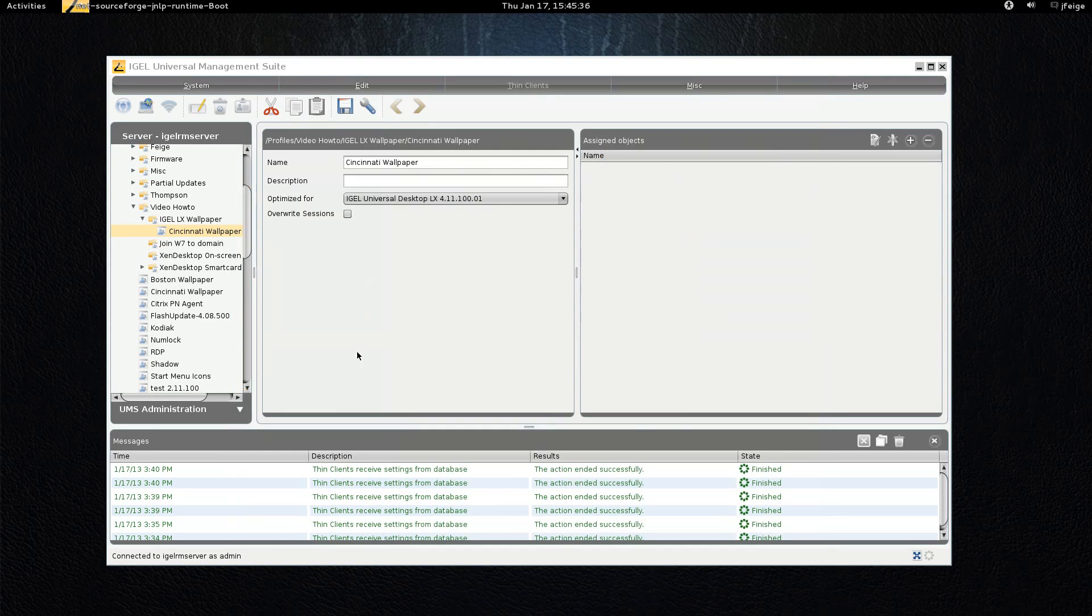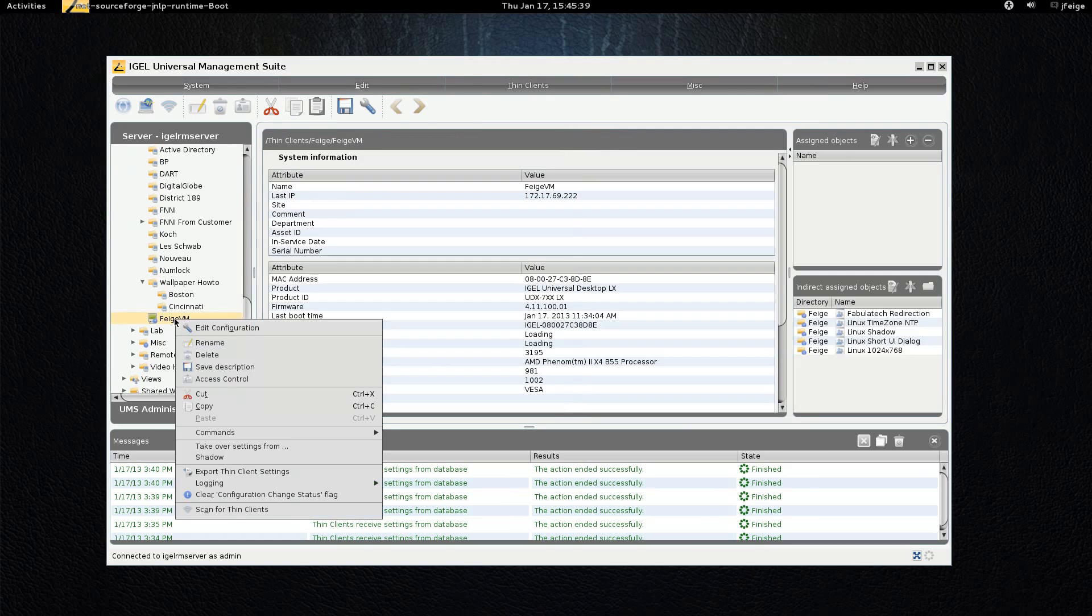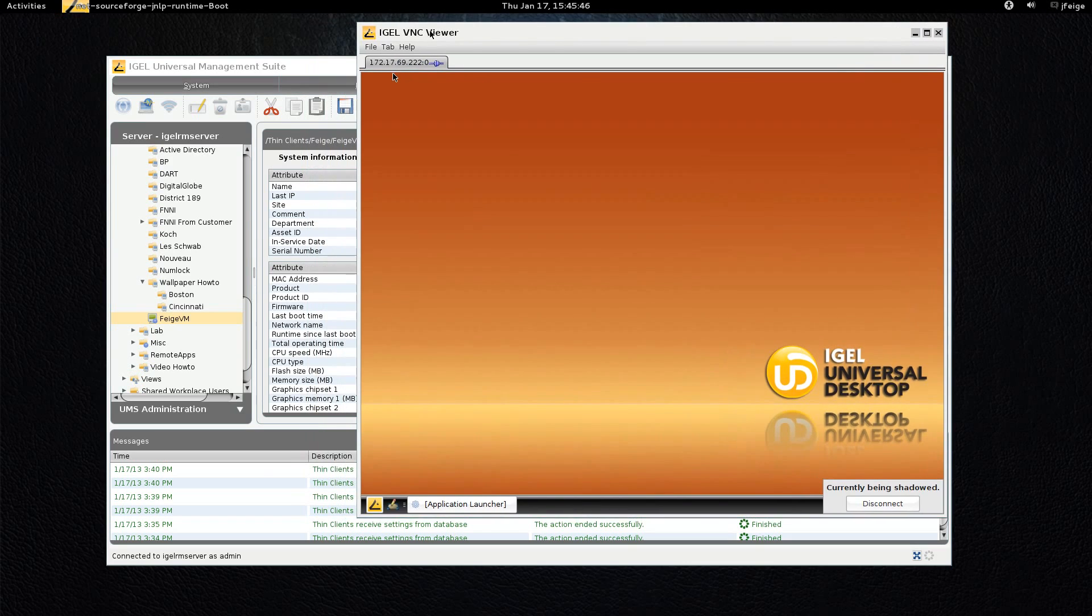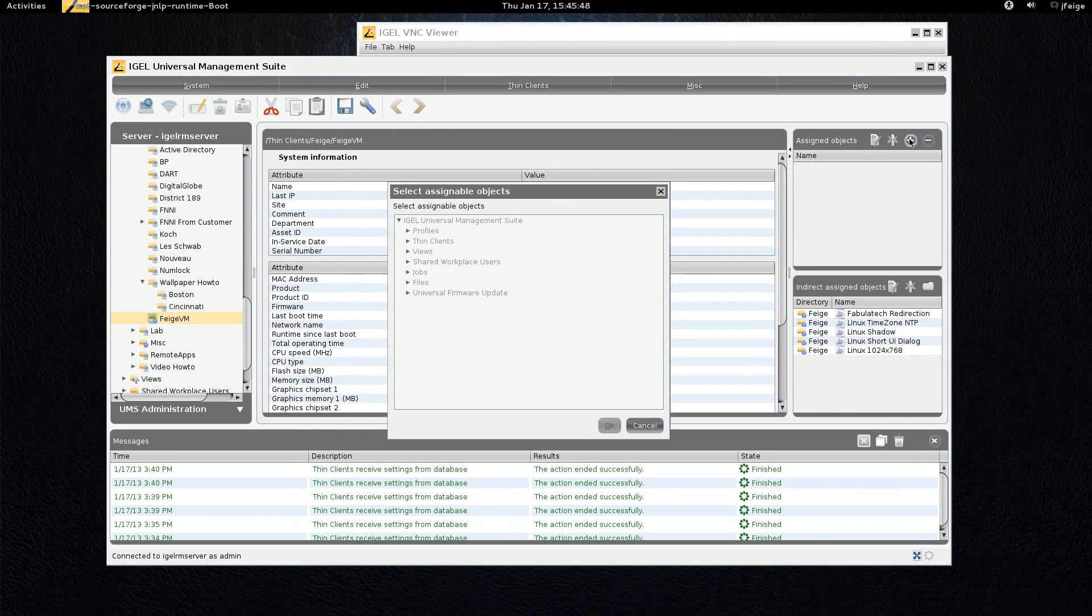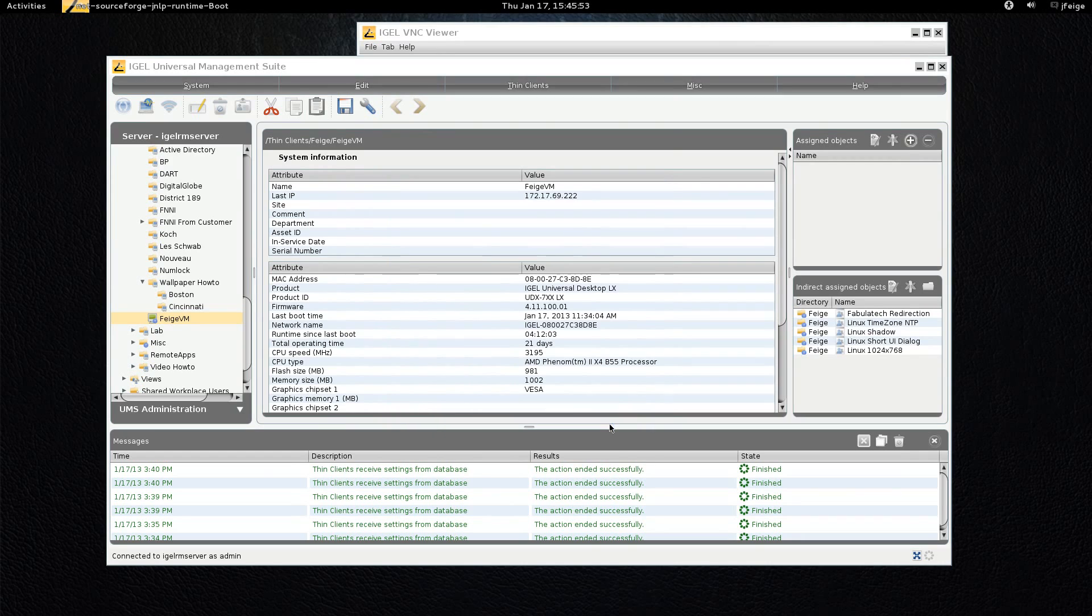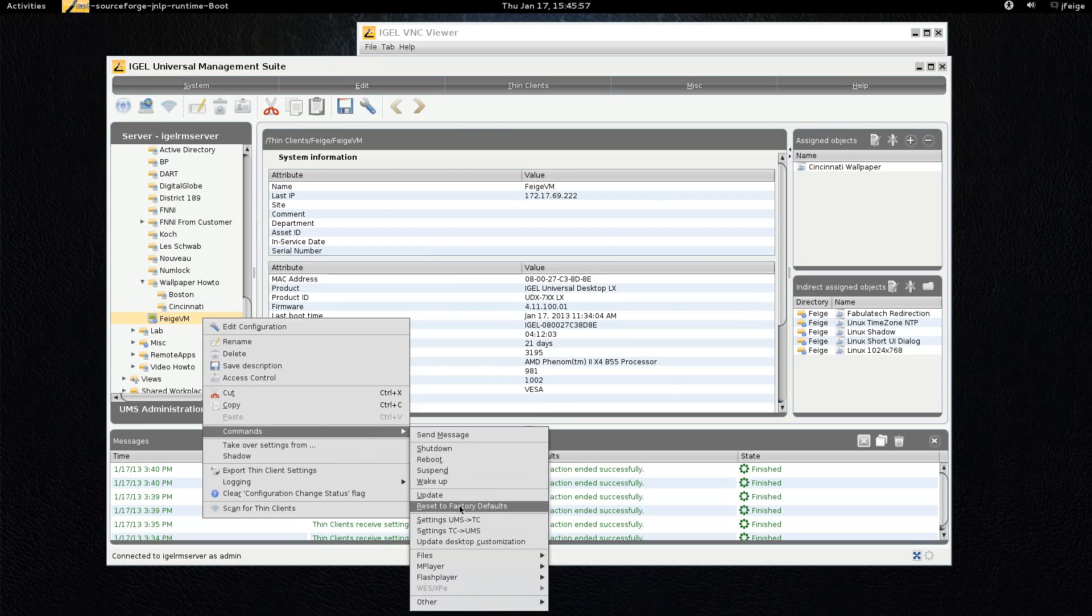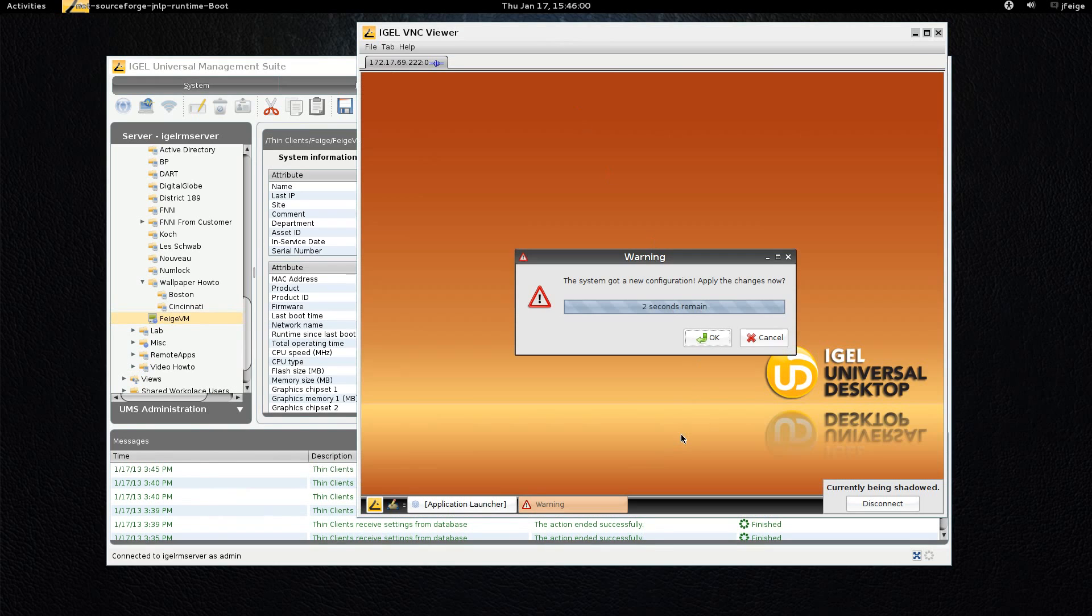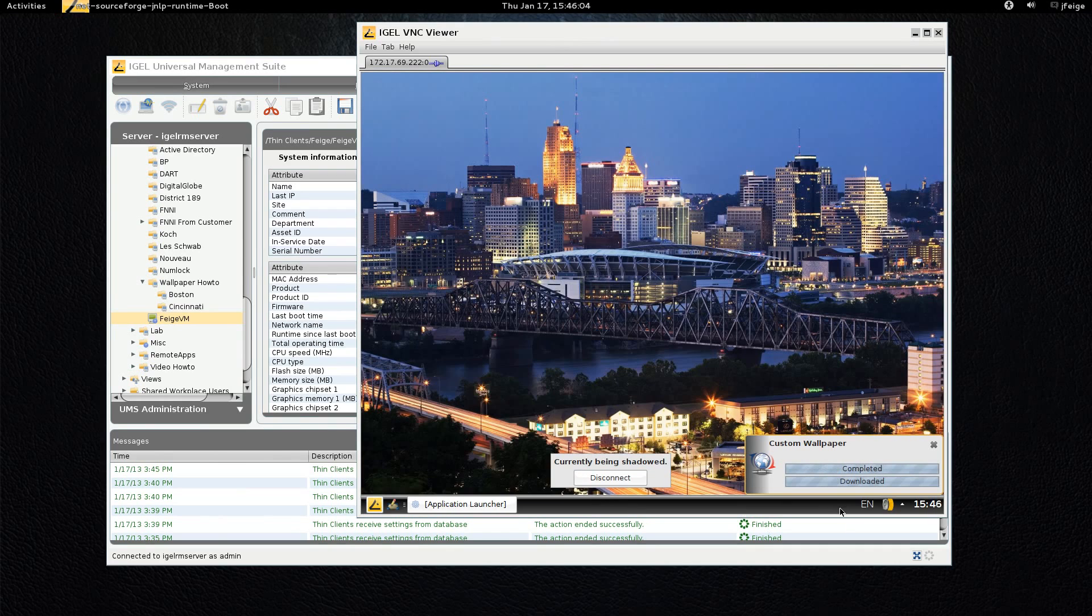And that's all we really need to set up. So we'll go down here to my test VM and we'll shadow the device. And you can see that there's the standard iGEL wallpaper there. And what we'll do is go over here and apply the profile that I just showed to you. And we'll push that setting out to the device. And we'll go back over here and see it's got a new configuration. It goes ahead and it downloads the custom wallpaper and there it is.